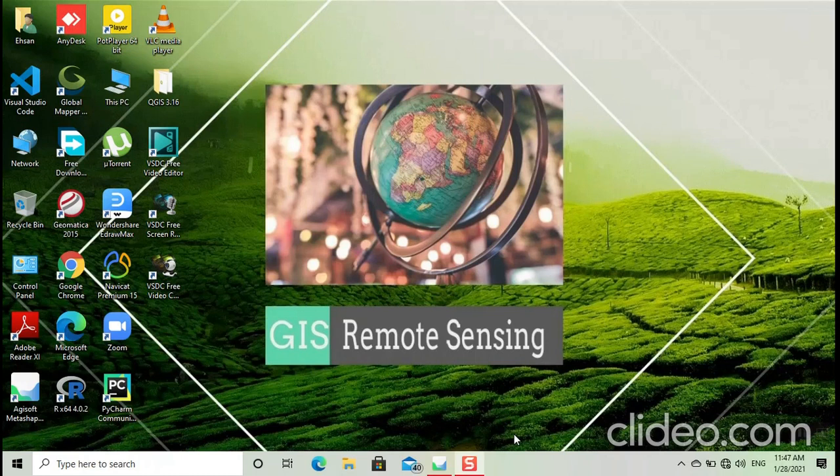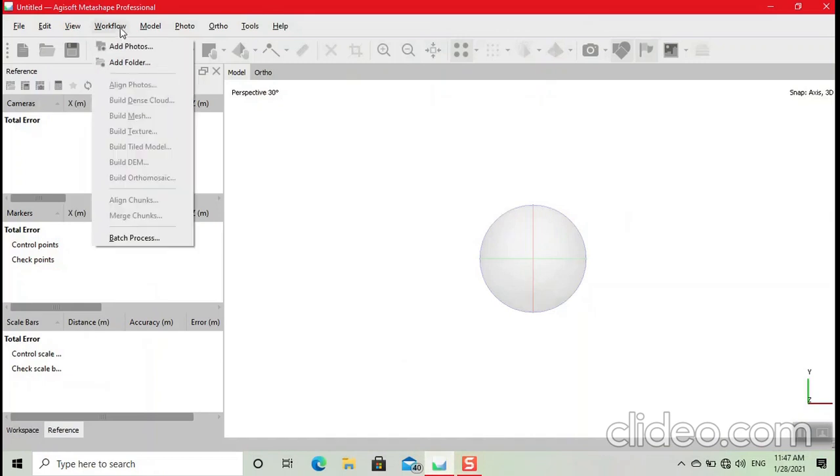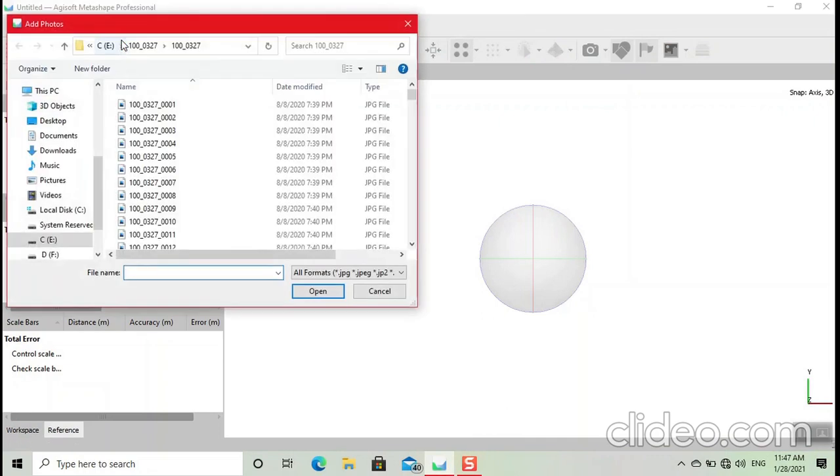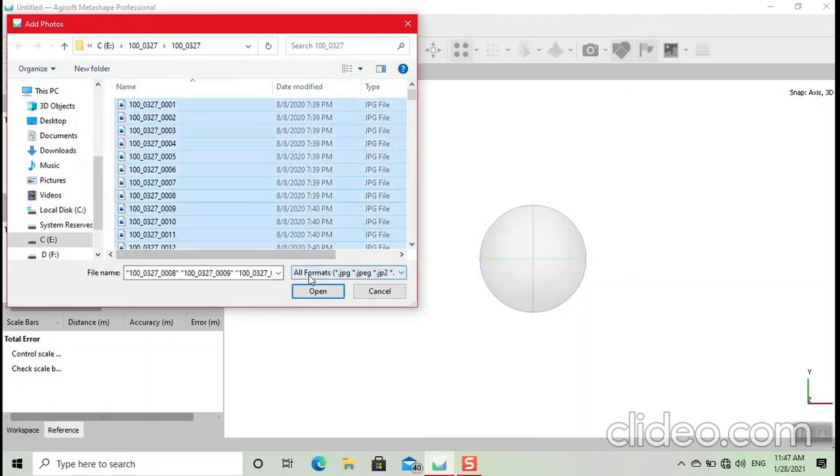In this video I create an orthomosaic or DSM generated through drone data. First we open the Agisoft Metashape software, then click on workflow, then add photos. Now Ctrl+A to select all the photos, then open.